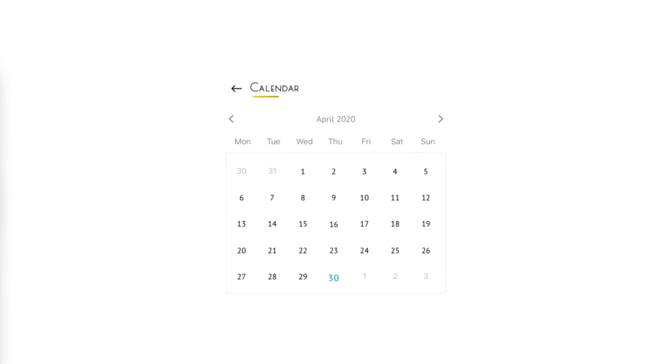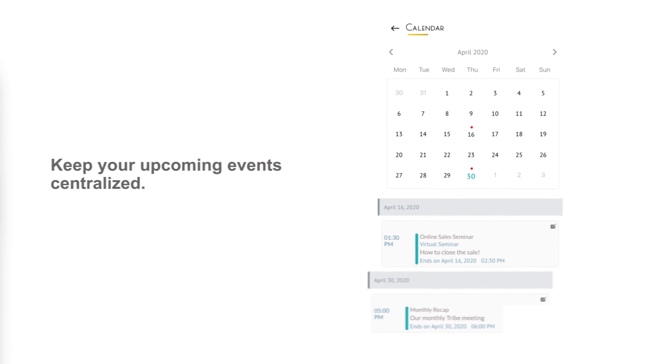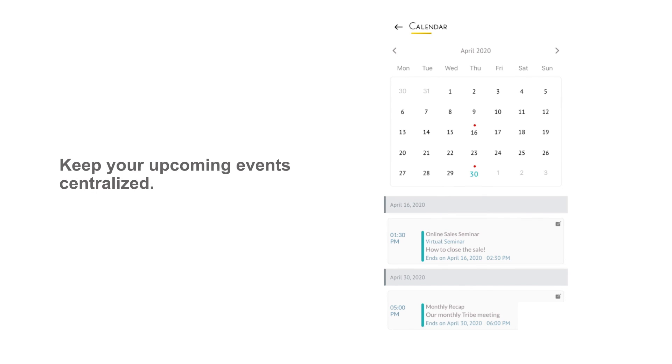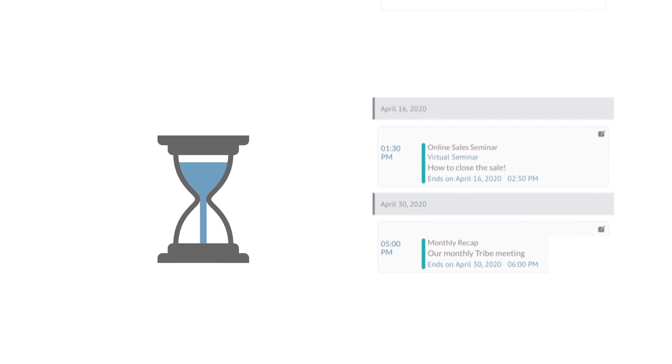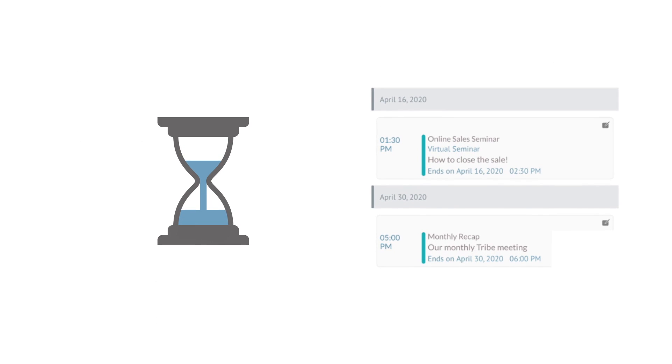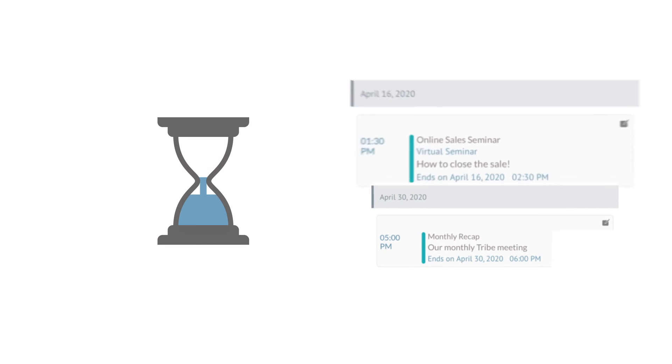The calendar is your tool to keep your upcoming events centralized without getting pushed down to the bottom of a news feed. Once the event is passed, the post automatically gets removed.